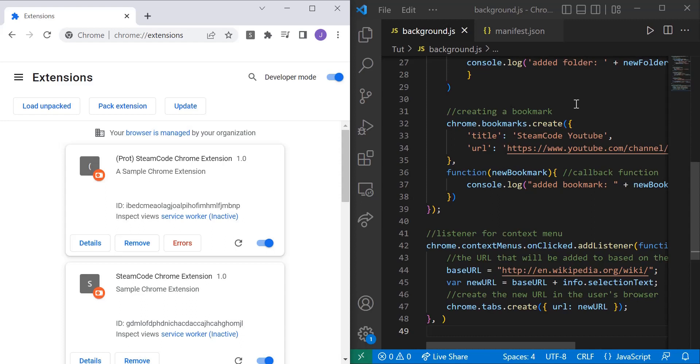I already have all the code written out that we'll need, but I'll go through it line by line and explain what's happening and how we can change it to fit your specific needs.